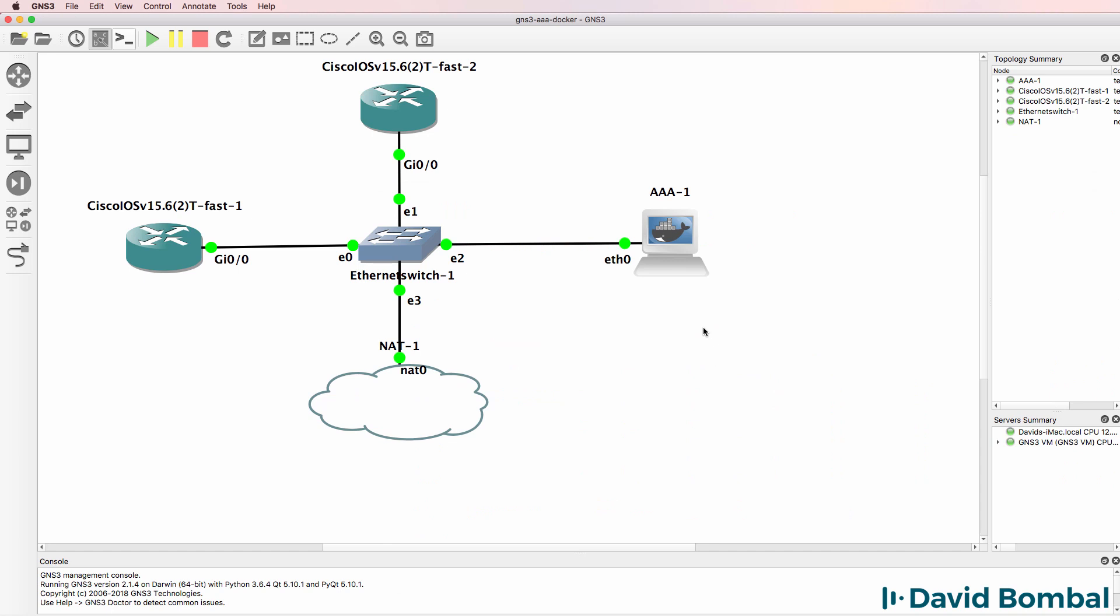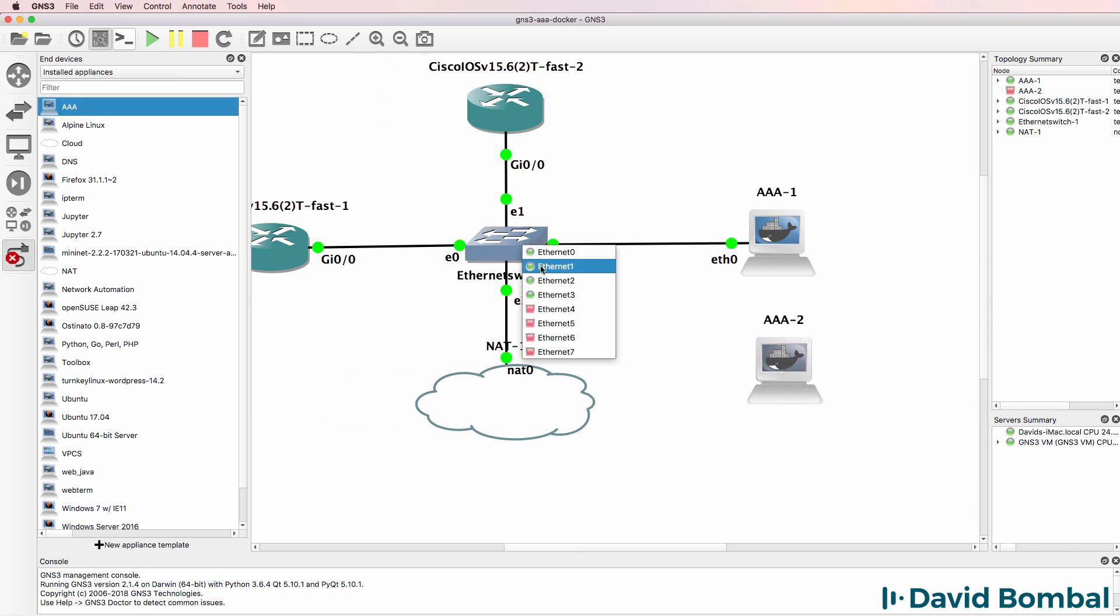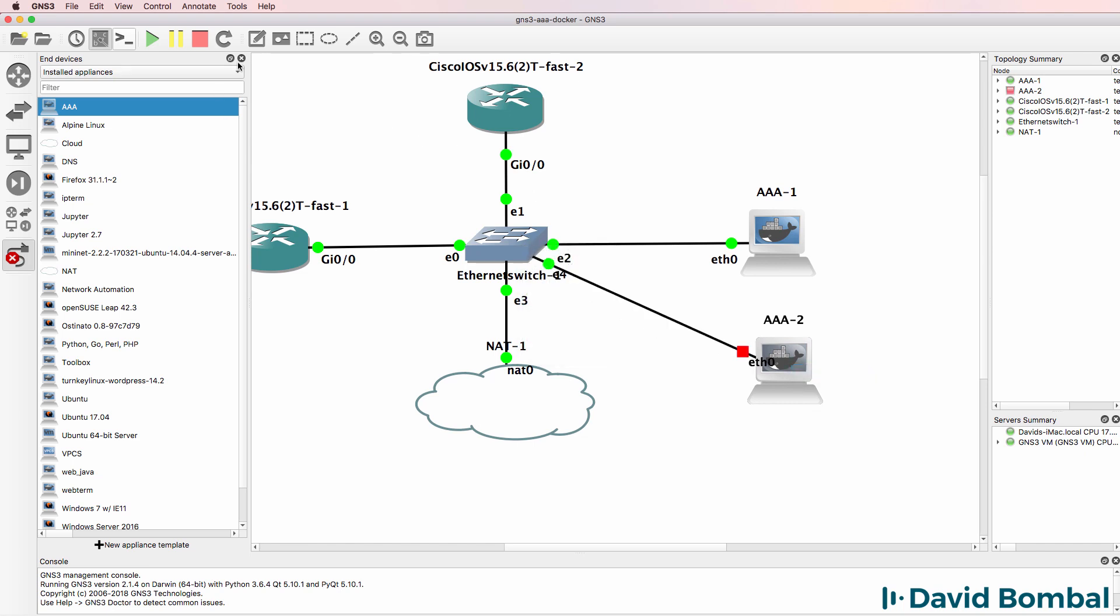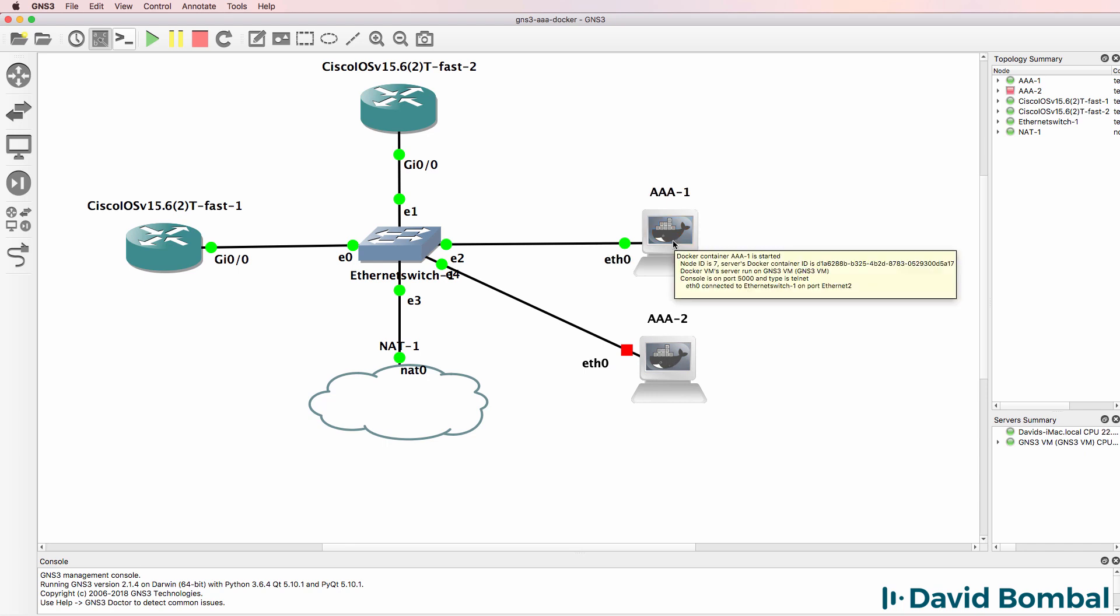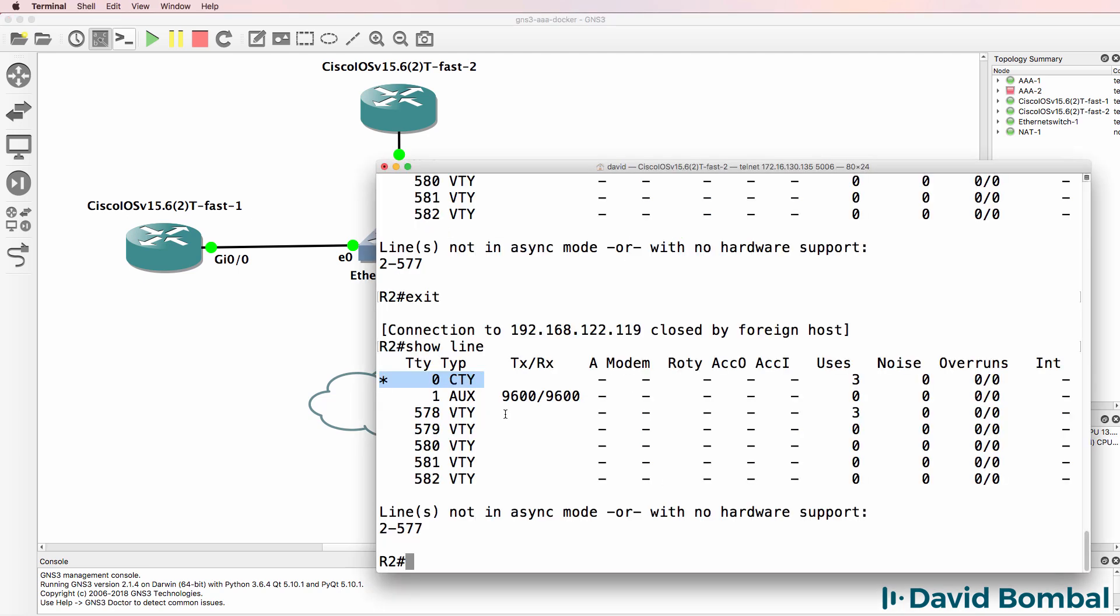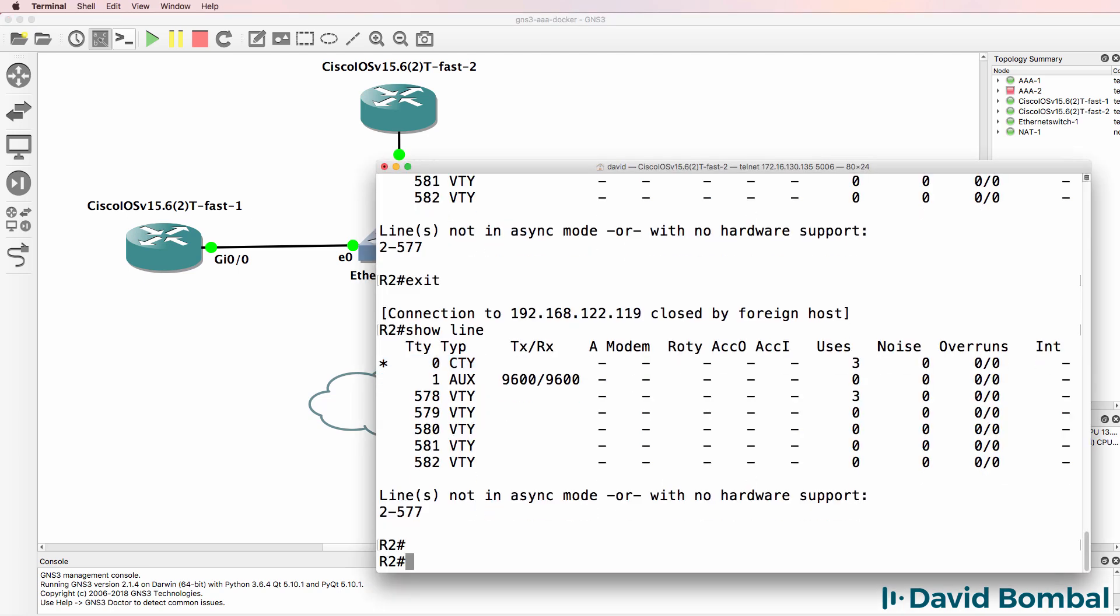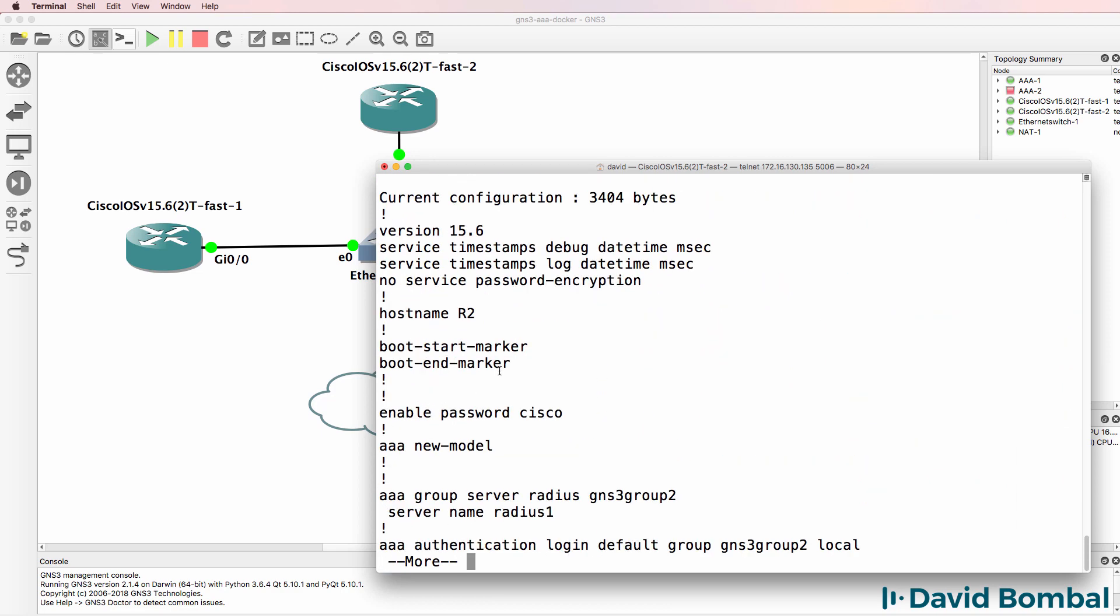If you have an issue, add a different AAA Docker container to your topology and see if that works better. There's nothing stopping you adding multiple AAA servers to your GNS3 topologies and using different servers for authentication. As an example, you may want to use one AAA server for TACACS authentication and one AAA server for RADIUS authentication. But I'm happy with that.